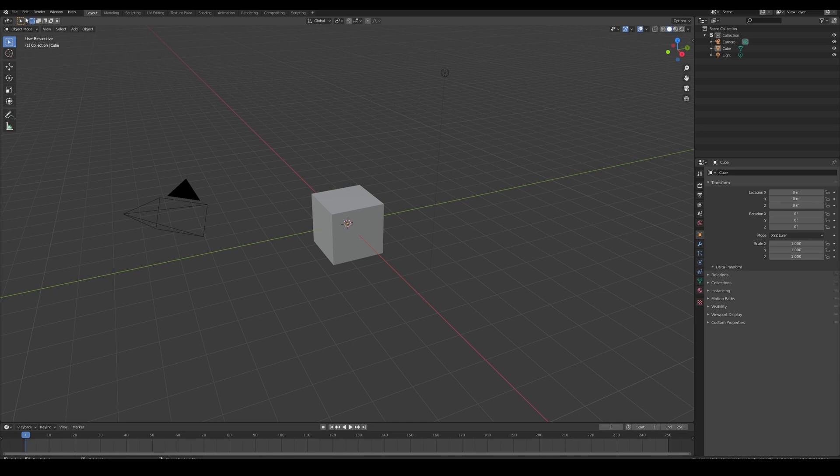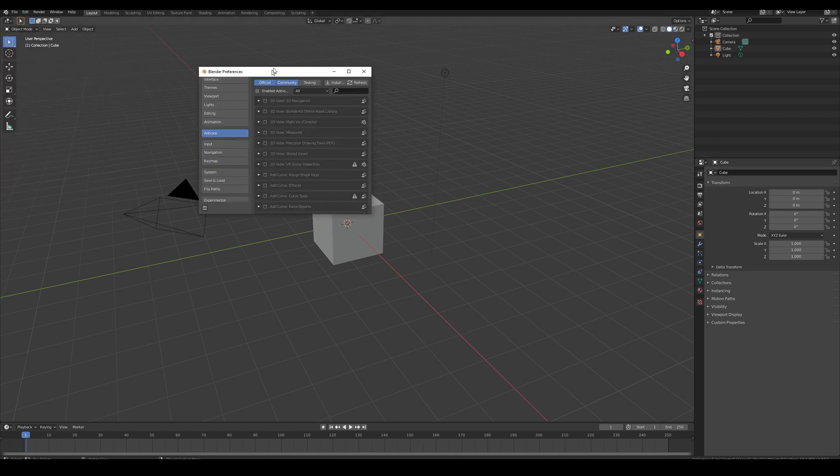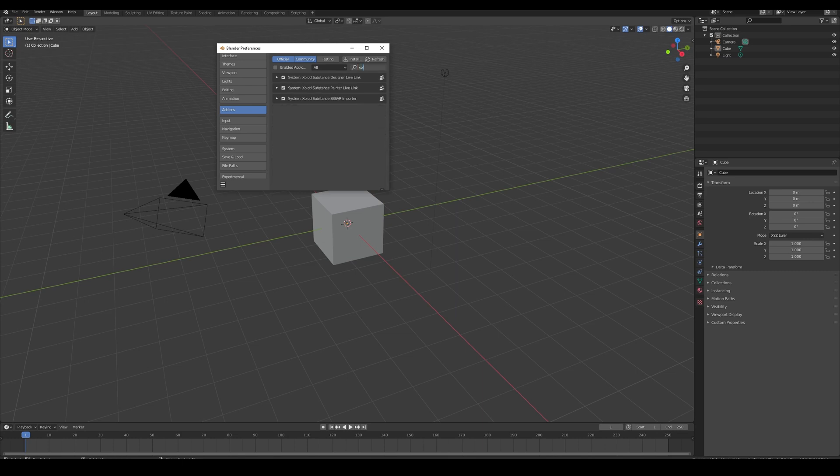Now let's open Blender. Go to Edit, Preferences, Add-ons, let's search for Shuttle and enable the Designer Live Link, and restart Blender.